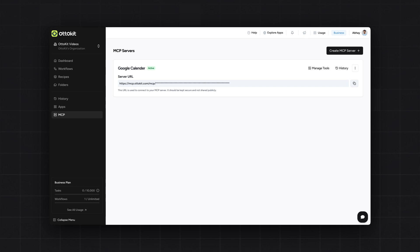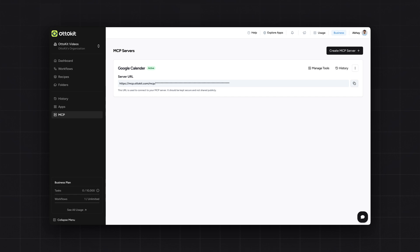Now the last setup in the AutoKit dashboard is just copying this MCP server URL. Please make sure this is the unique URL to connect to your MCP server. It should be kept secure and not to be shared publicly. Consider it as a password to your MCP server.